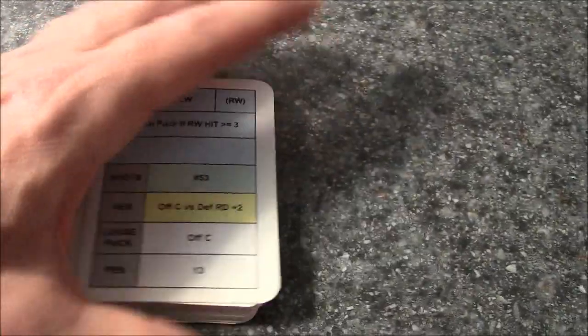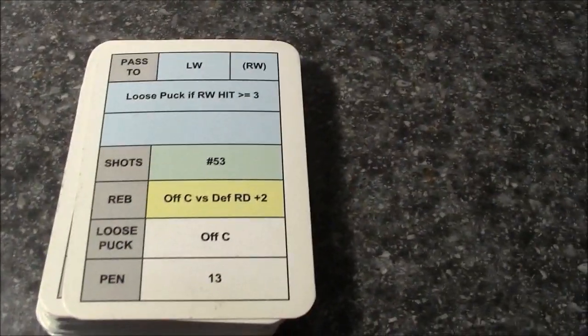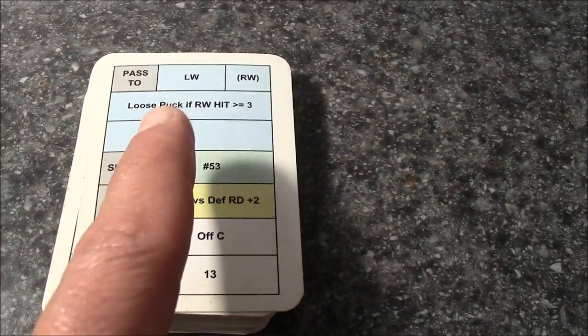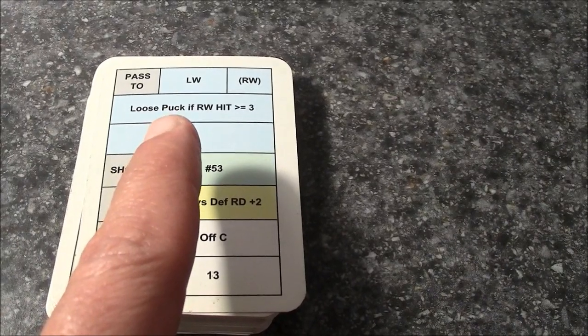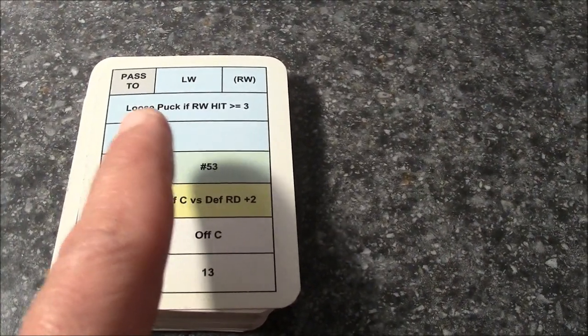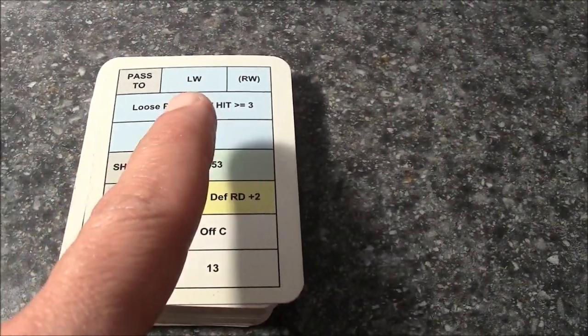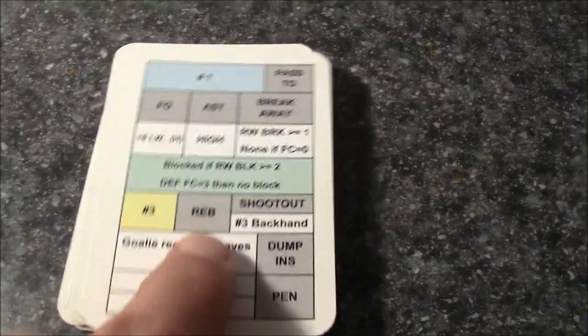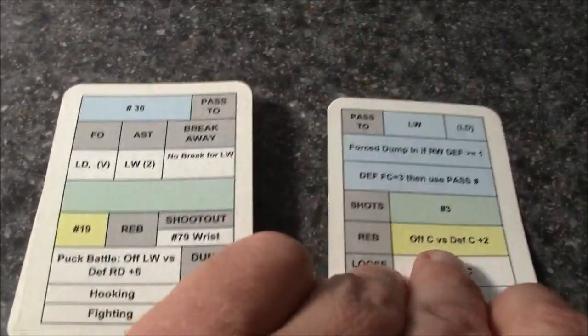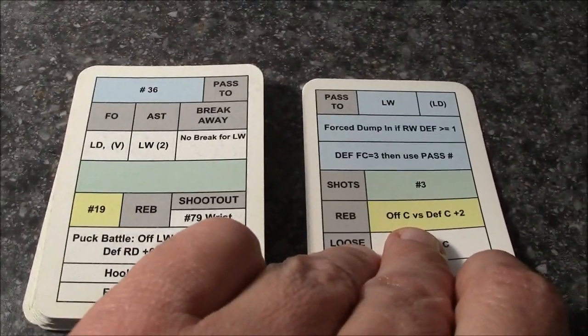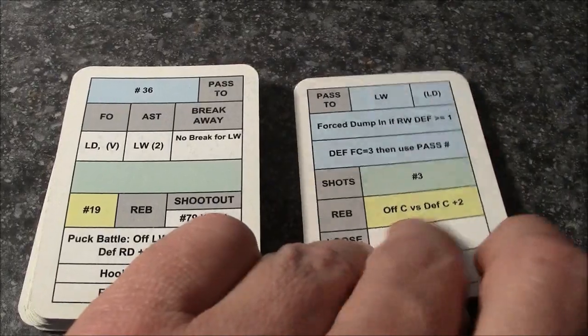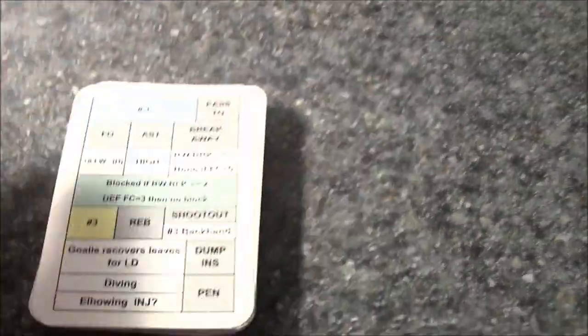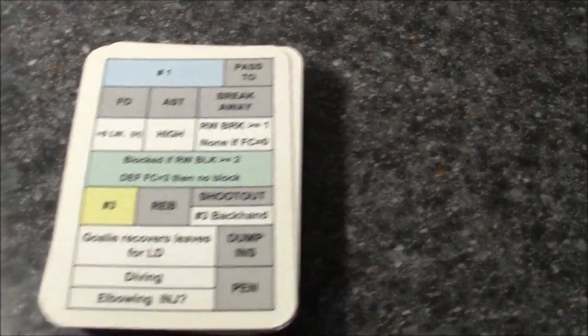So what happens is, when you start the game, this side of the action card should always be face up, the side with pass to and a position. What happens is, if you start the game like this, and flip this way, you're going to get very high scoring results, and then you're going to be complaining on the Delphi Forum that the game is not realistic.